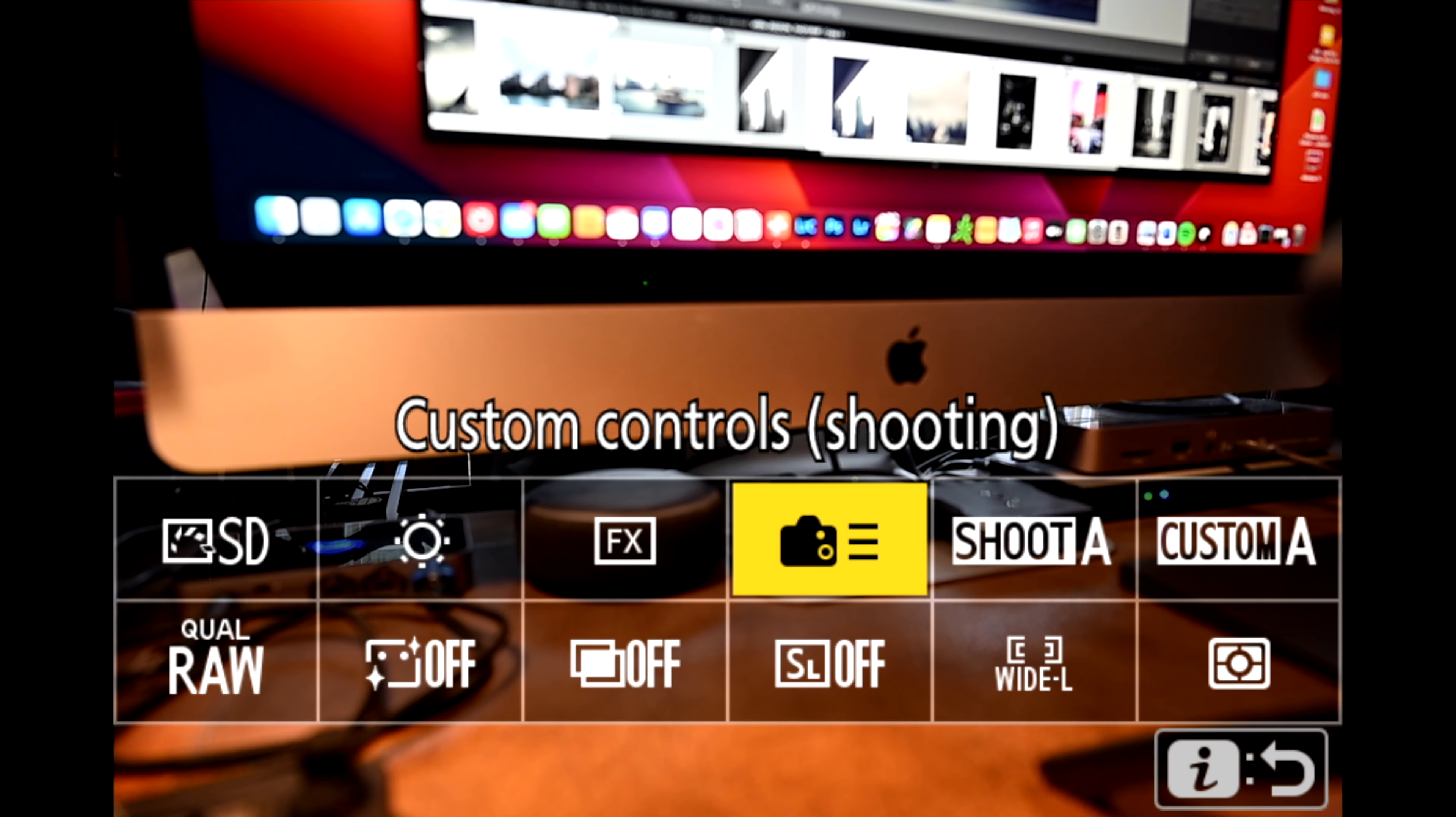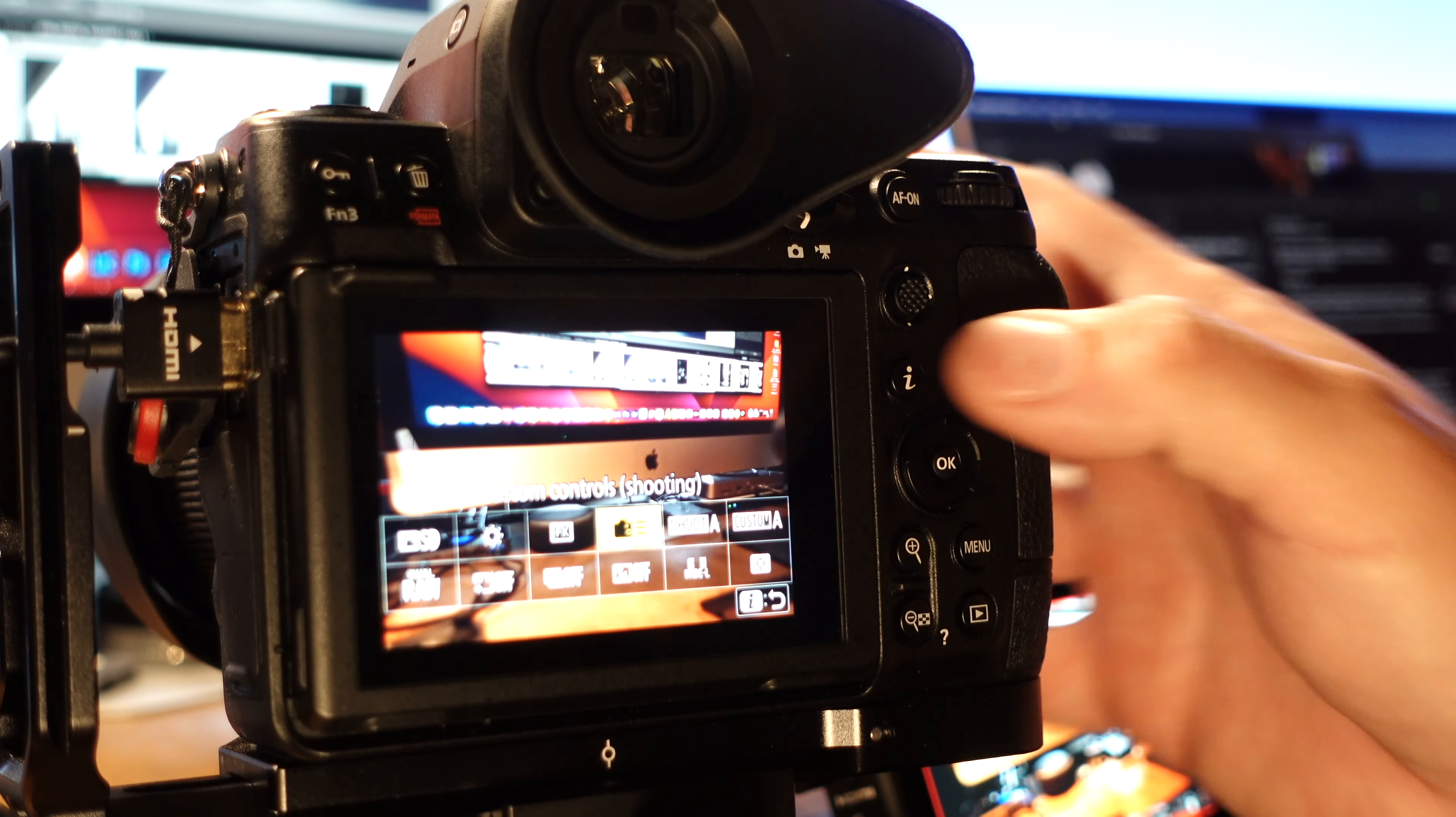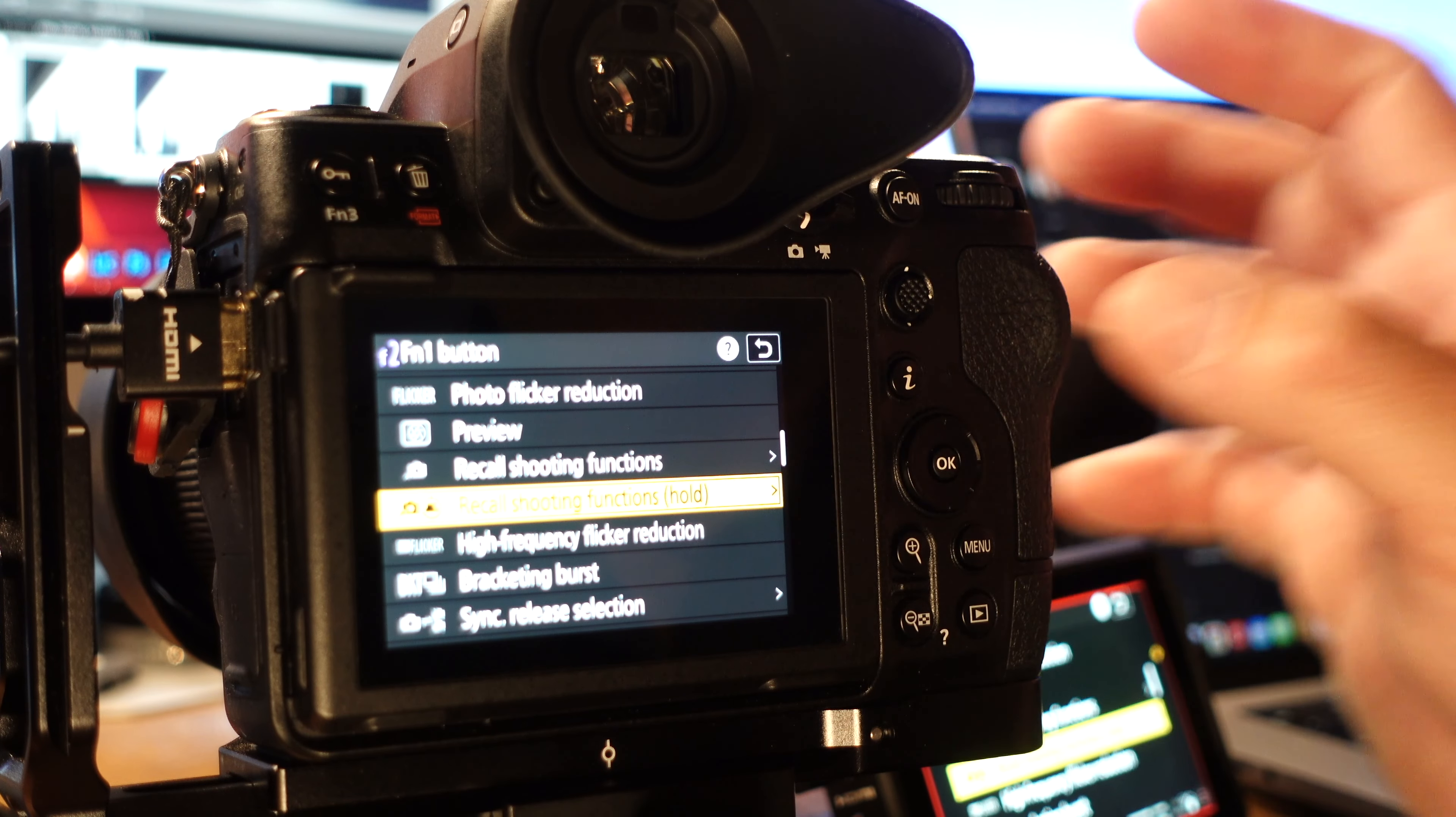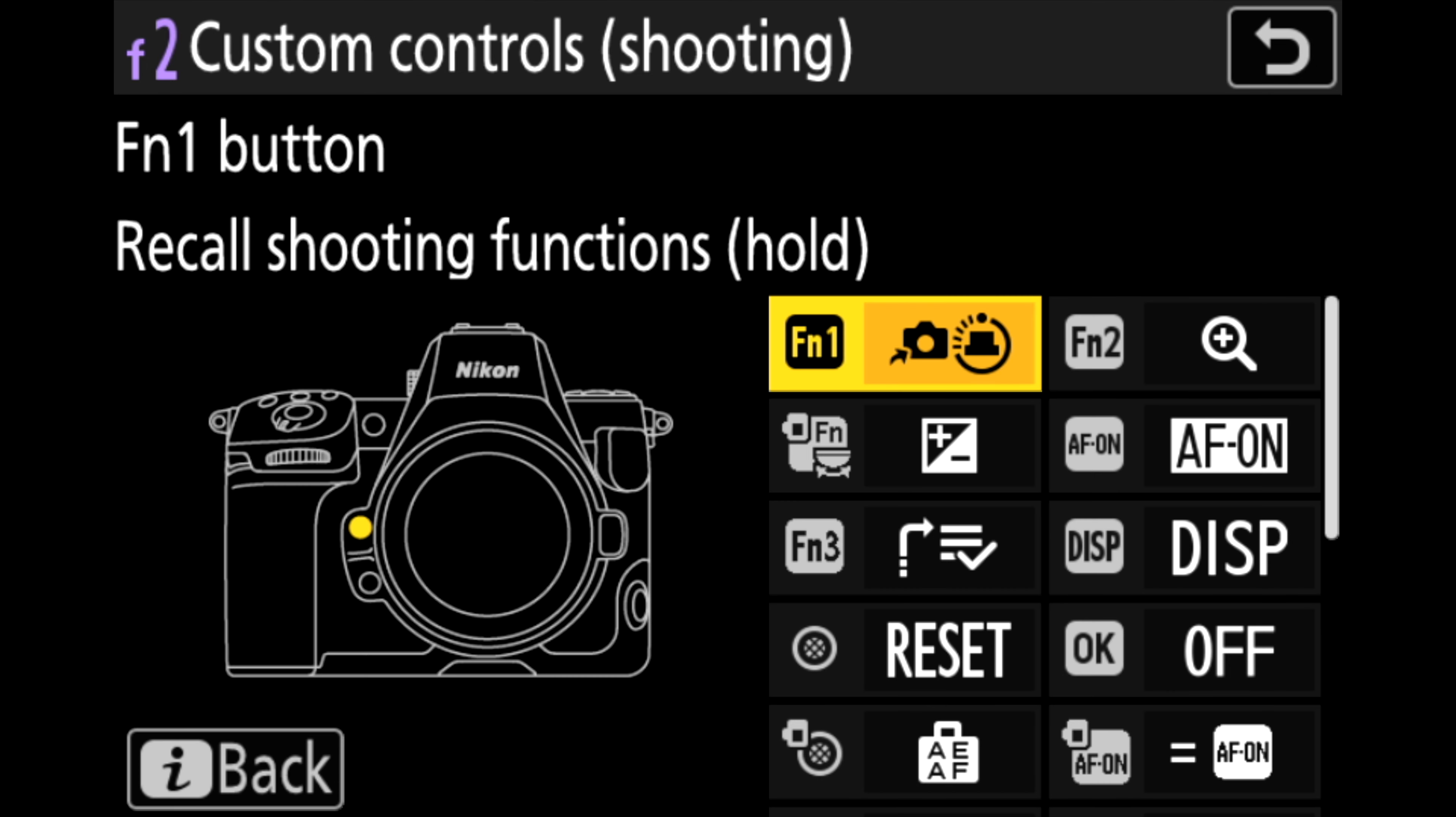Next box over is my custom control shooting. So if you watch my functions, how to set up the function buttons on the Z8, you'll know that my function button number one is set to recall shooting functions hold. So this button right here gives me quick access to that so that I can change any settings if I need to. Okay better put my glasses back on so I can see.